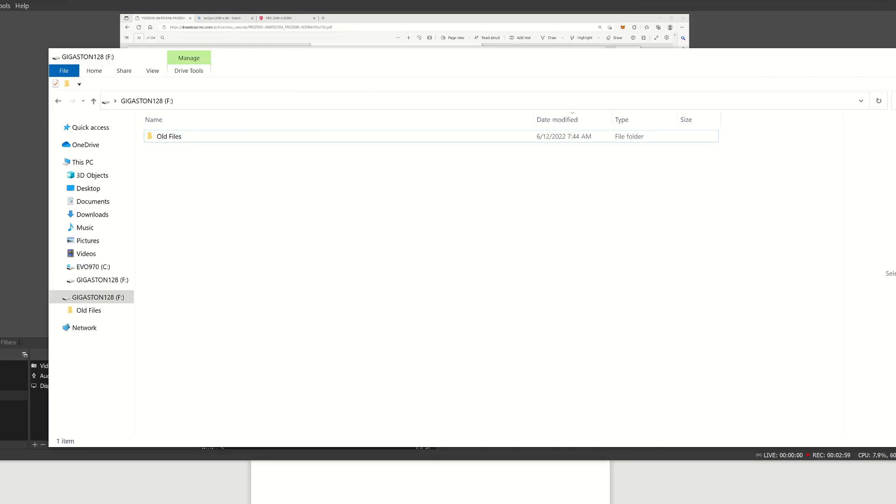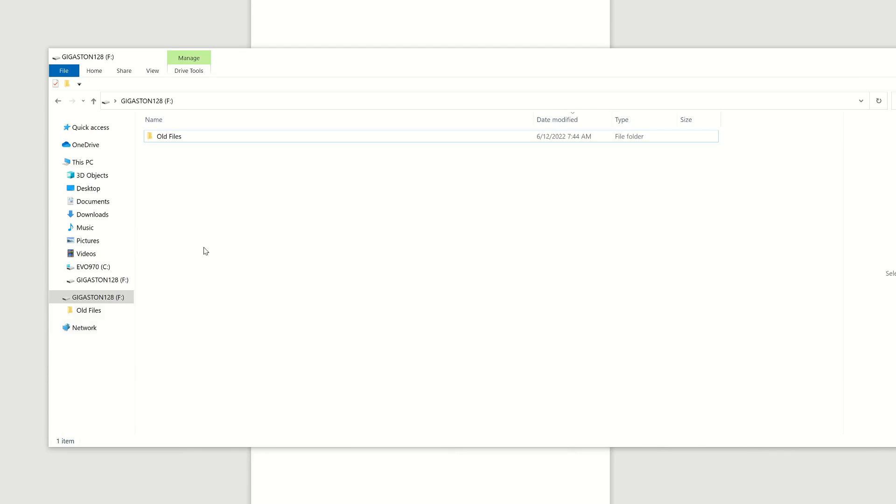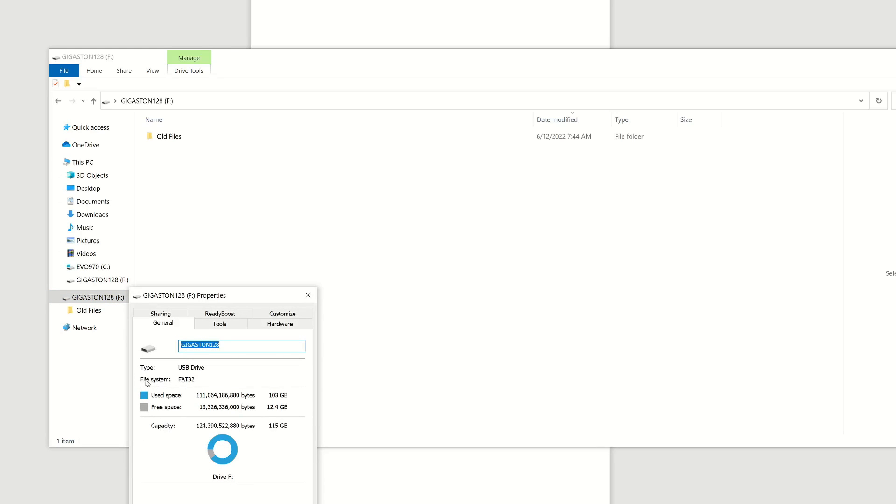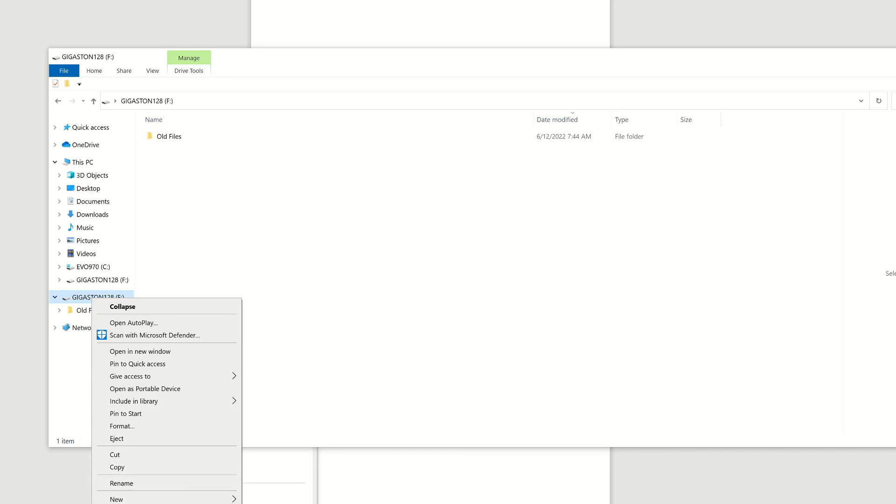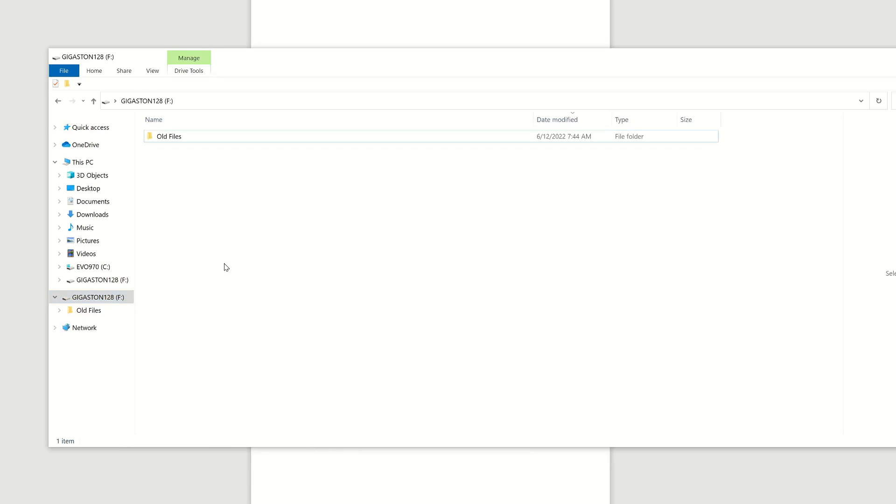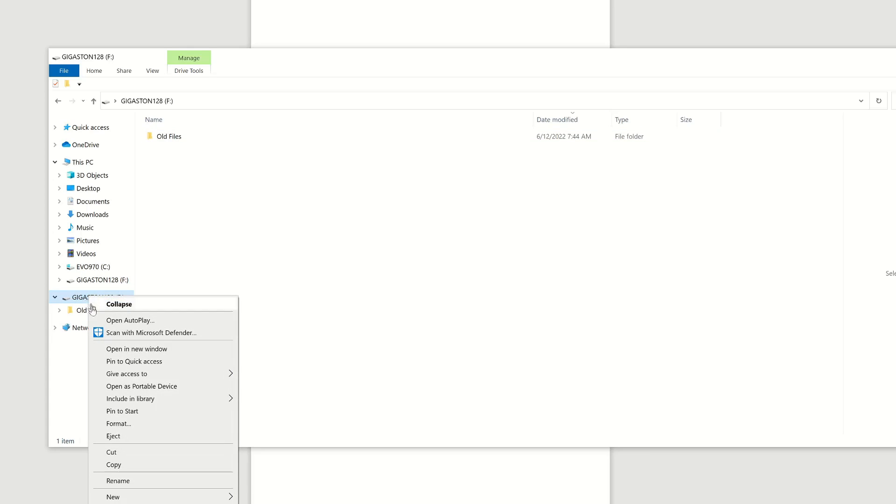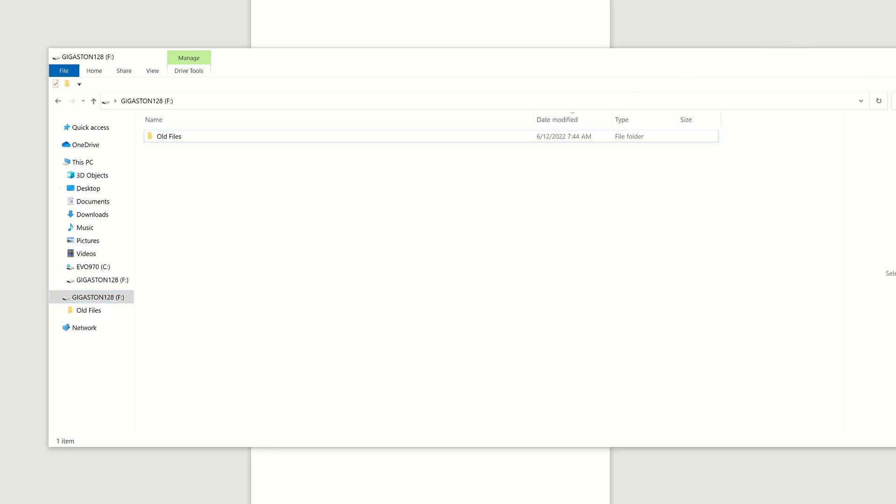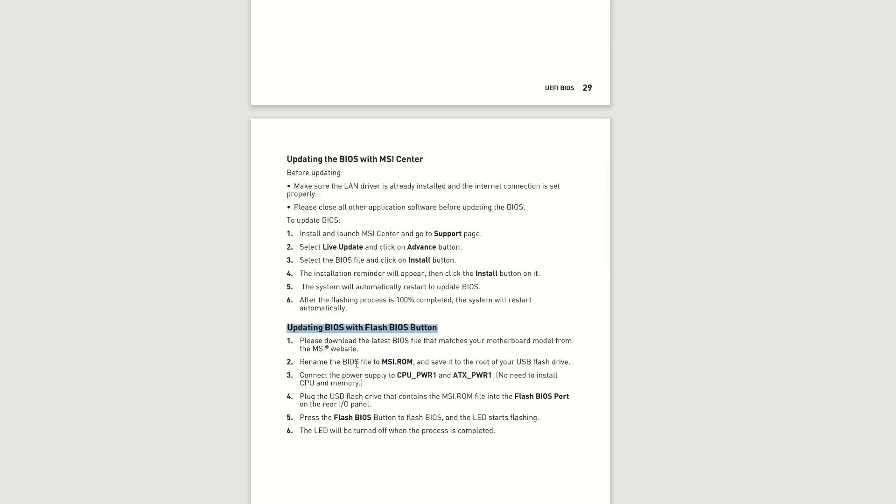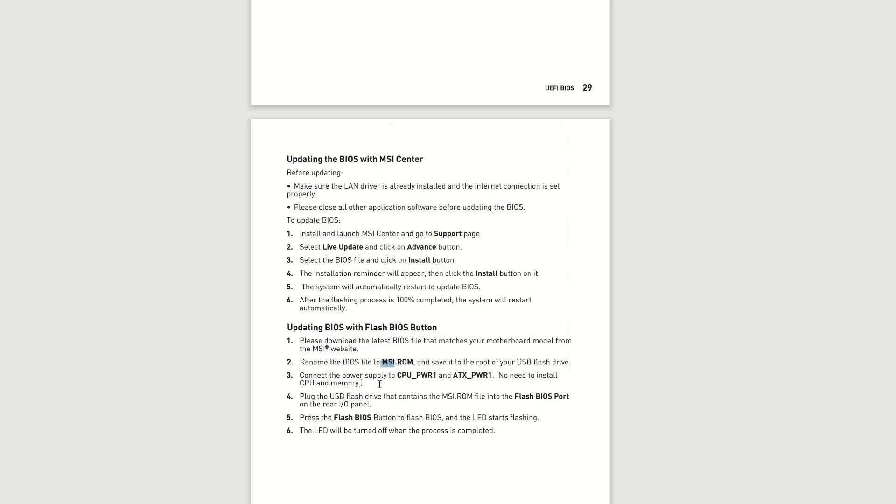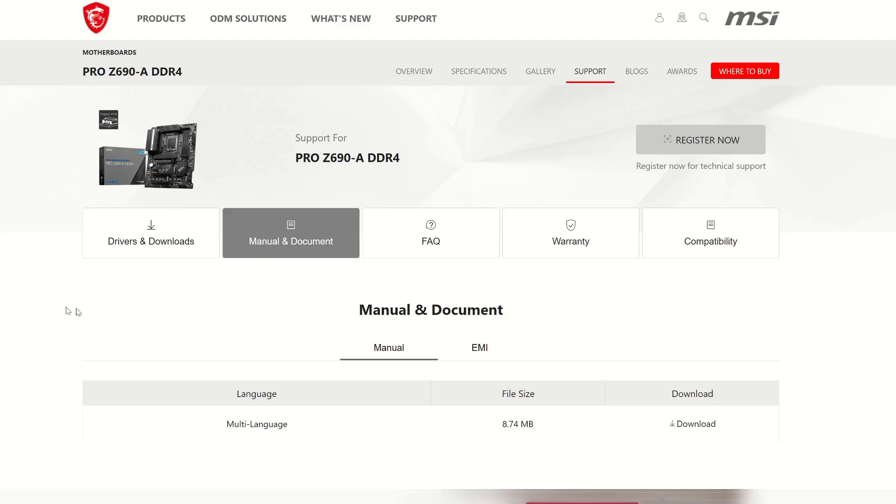So our BIOS file is going to eventually end up on a thumb drive. Now you want to have a thumb drive that you can format to FAT32. Okay, you see it says file system FAT32. I right-clicked on properties. So if you have a USB 3.0 drive, you may not be able to format this correctly, but you'll find that out when you go to select format. I have a USB 2.0, this 128 gig 2.0, and it is formatted to FAT32.